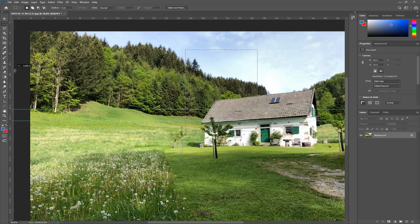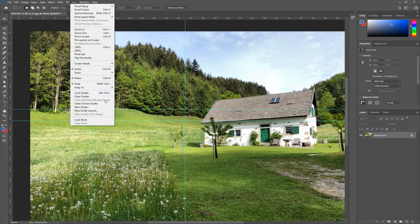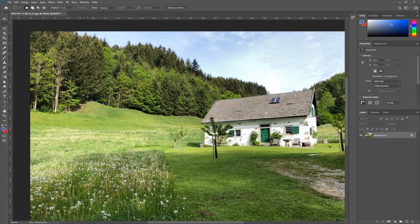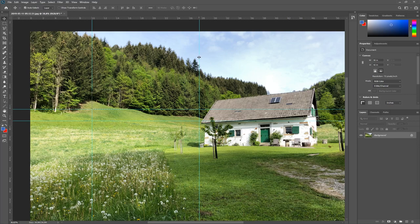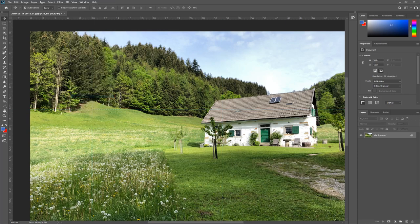You can pull guidelines out from the vertical ruler as well. Guidelines also snap to selections when you pull them out, and snap in both directions. If they annoy you, you can turn them off with View, or delete them with Clear Guides. If you don't want to move them accidentally, you can lock them with View > Lock Guides. When locked, they cannot be moved or deleted.